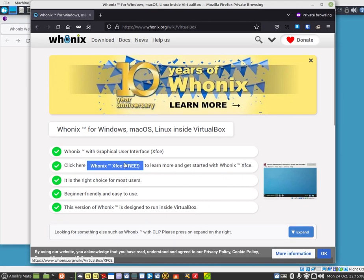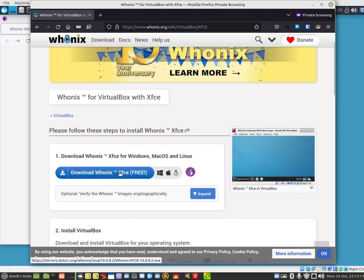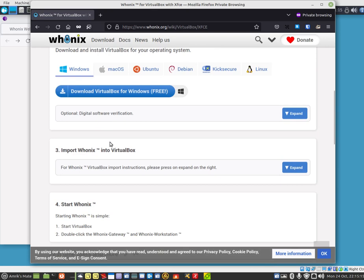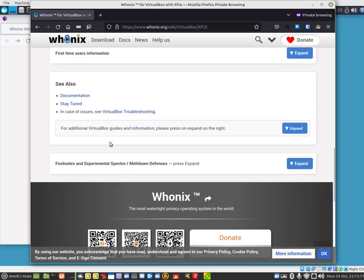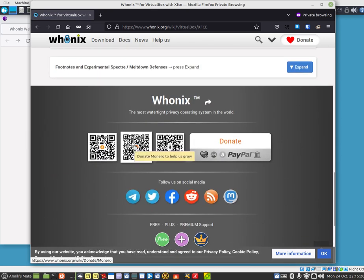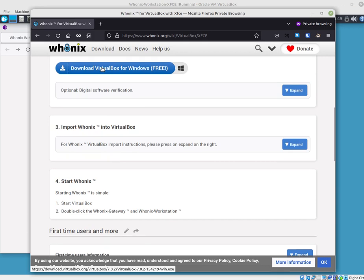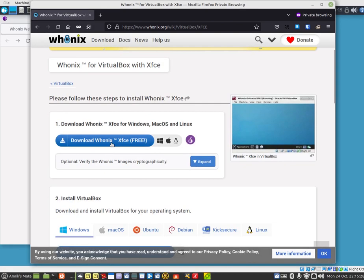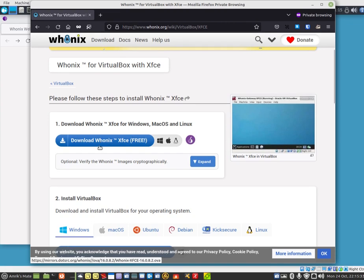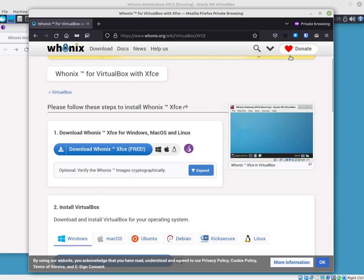It downloads an OVA file. So if I click on the download link, it downloads an OVA file. If I hover over it, you can see at the bottom it says Whonix FCE 16.0.8.2.ova. That's the format. And that's what you import into VirtualBox, and then it creates two layers.